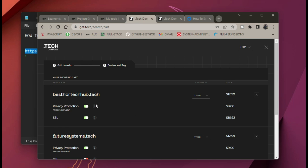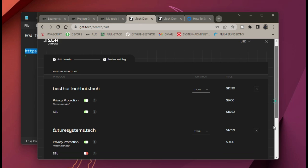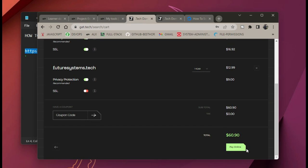Turn off privacy protection and ensure that SSL is turned on. The next thing to do is to paste your coupon code here and click on 'Pay for Order.'